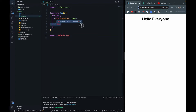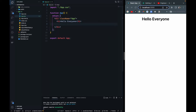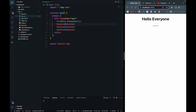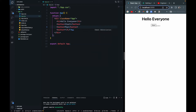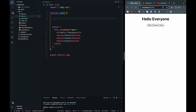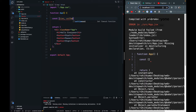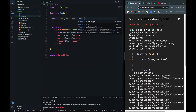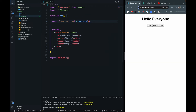We have a blank React app with one h1 tag. We need to create a stopwatch, so we need three buttons: Start, Pause, and Stop. We also need a variable for the time, so let's write 'const [time, setTime]' and use the useState hook with a default value of zero. We will show this time in the h1 tag.